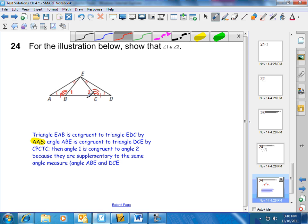Angle 1 and angle 2 are supplementary to the same angle measurement. And if they're supplementary to the same angle measurement, they must be congruent. For example, if this angle is 100 and this angle is 100, then angle 1 and angle 2 are both 80.